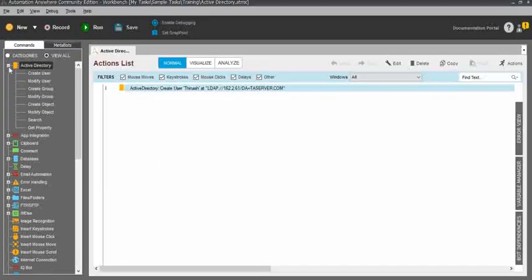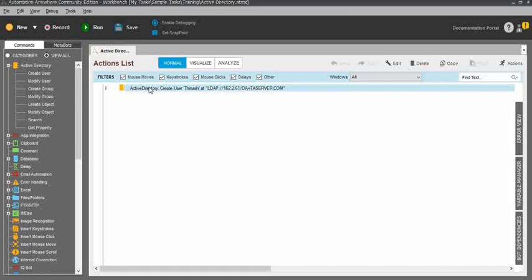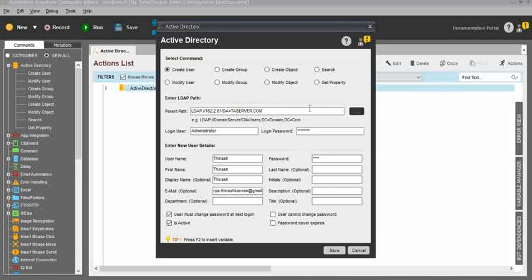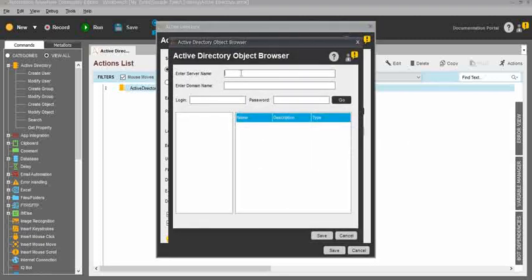So jump into the Active Directory commands. In the top you can see Active Directory, and within that, first I will show you the Create User command. Just drag and drop the Create User command and you can see the parent path. In order to create a new user, you need to enter the parent path. The parent path looks like the server names. If you don't know the server name, just click on the right side — you can see the black color dots. Just click, and here you need to enter your server name, domain, login, and password.